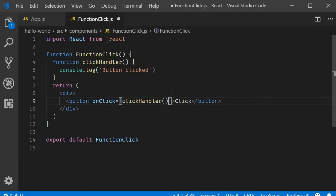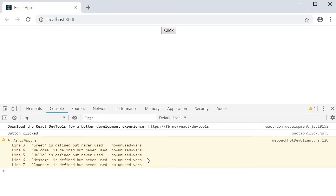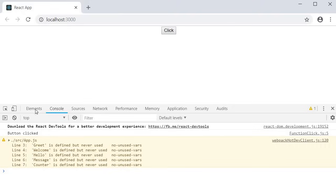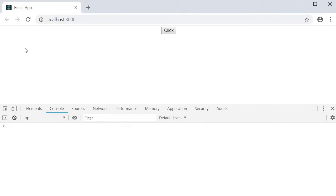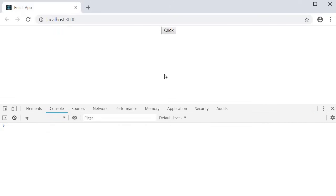We want the handler to be a function and not a function call. Let's quickly see what happens if we do leave the parentheses. I'm going to save this and go back to the browser. And you can see that in the console, the message button clicked is already logged. And this is not from our previous button click. So I'm going to clear the log, refresh. You can see that button clicked is already logged. And now when I click on the button, nothing happens. No message is logged in the console.